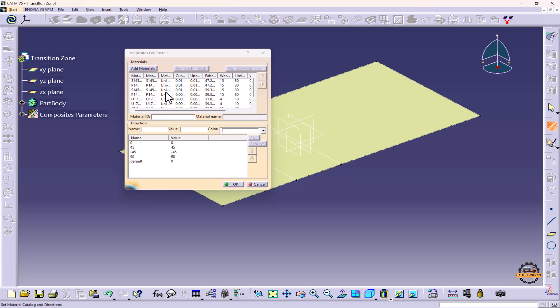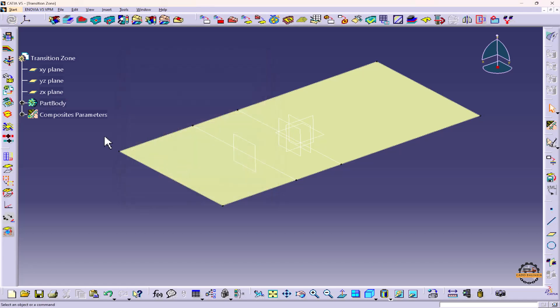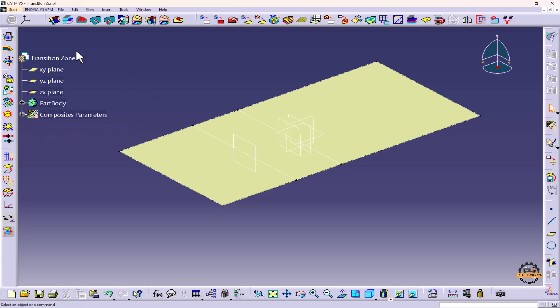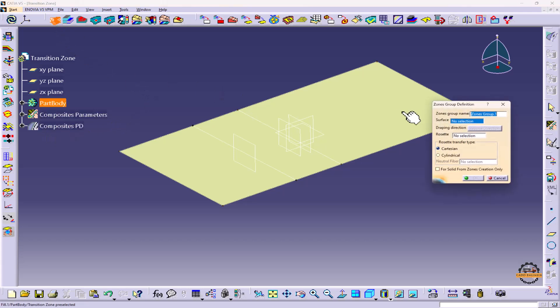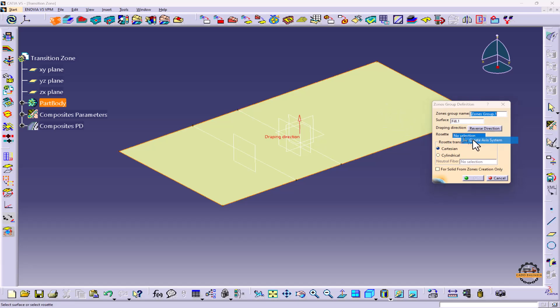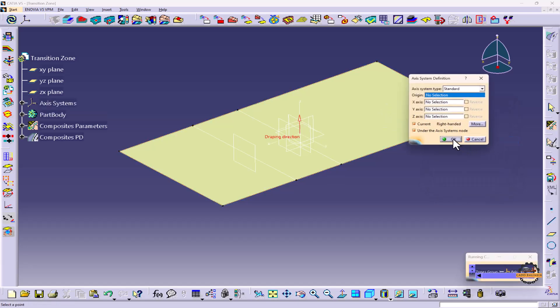So all the material has been added and do OK. Once the material is added, it becomes a green symbol here. Now we'll define the Zone Group. We'll click on Zone Group, here we'll select the surface. We'll right click here and create one axis system.